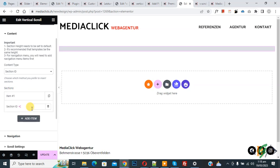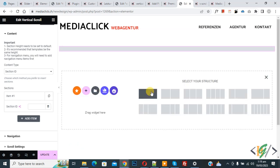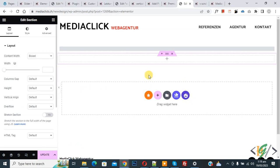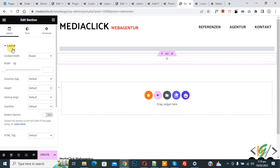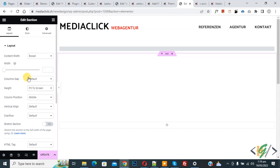First we are going to create sections and then add their section IDs to the vertical scroll widget settings. Click on Add New Section, select a structure, and click on it. A new section is added. On the left side, click Edit Section — you see different settings. Under the Height dropdown, select Fit to Screen.